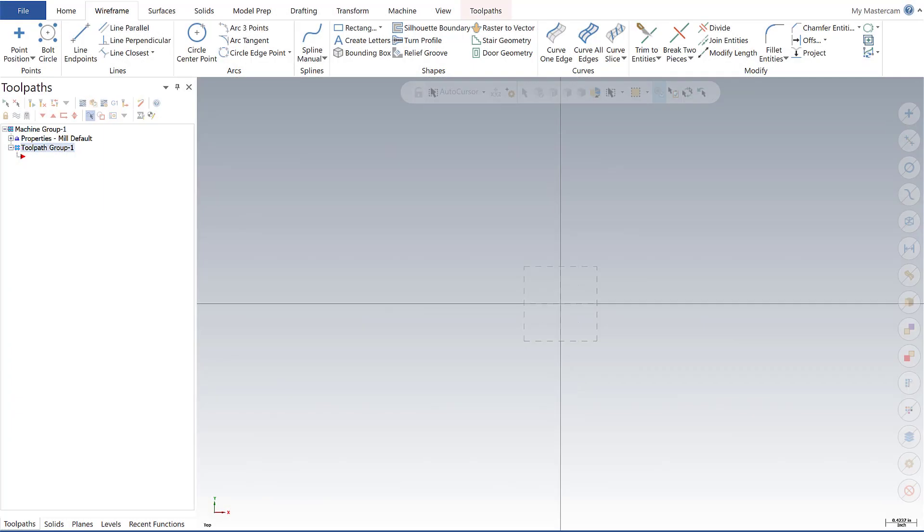Alright guys, I'm going to jump into some wireframing basics here with lines. We're going to build a three by three, and we're going to do so using multiple methods. I'll show you at least three, and as everybody knows with Mastercam, there's multiple ways to do certain functionality.